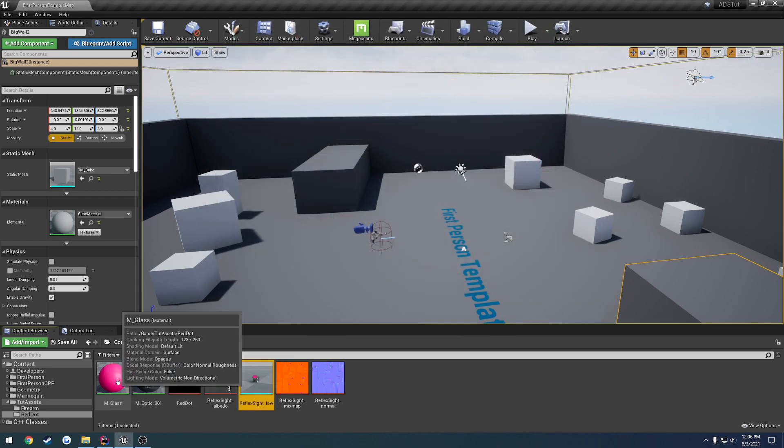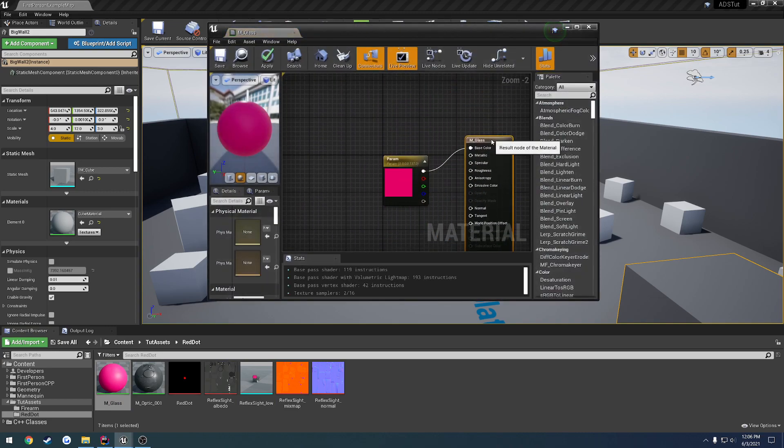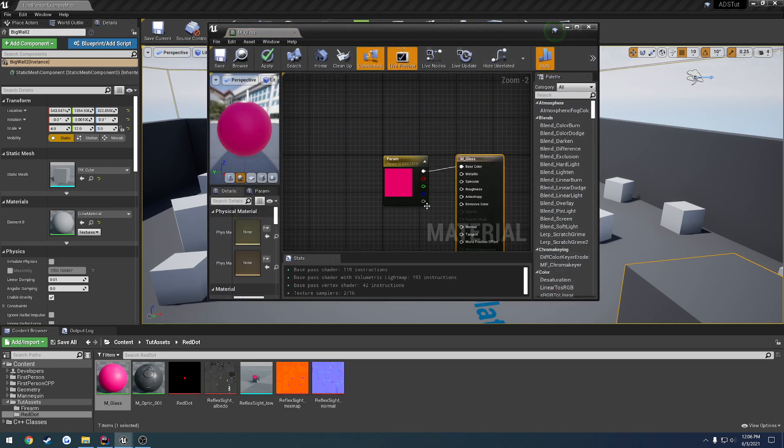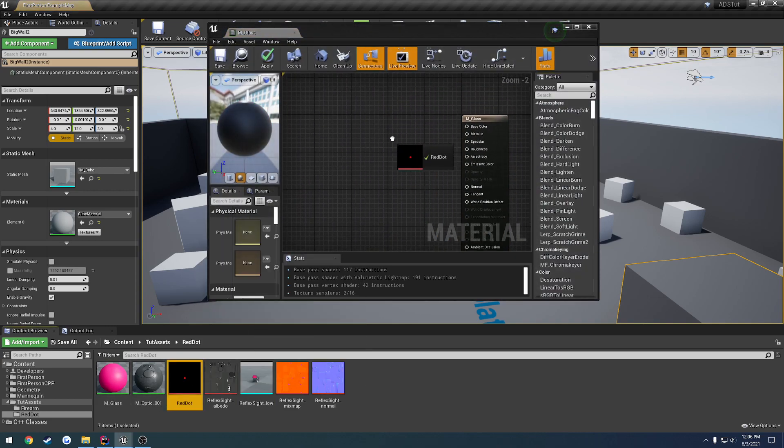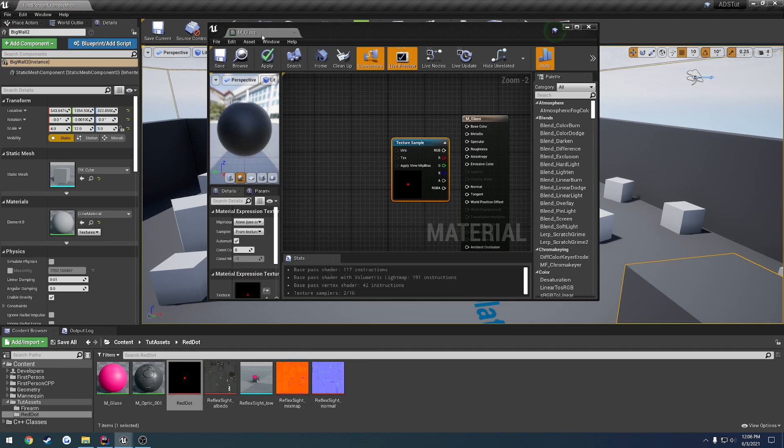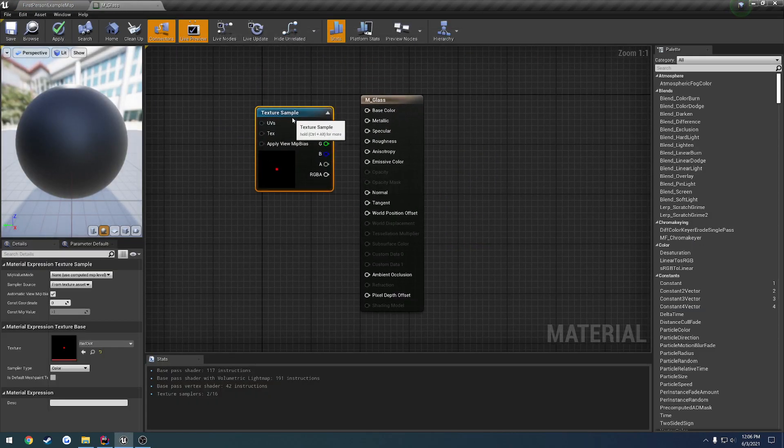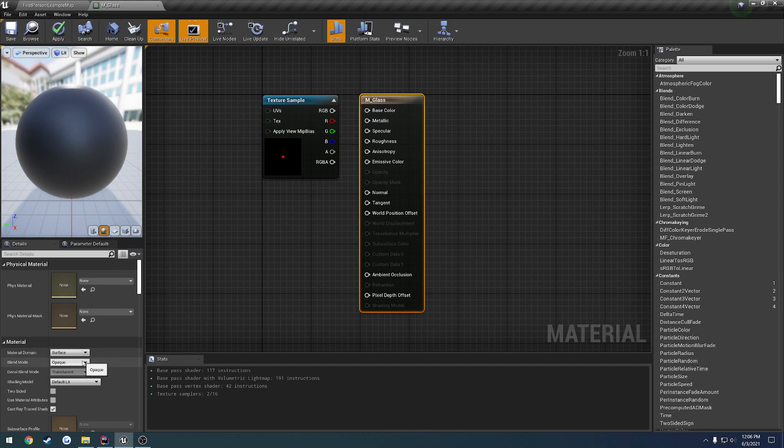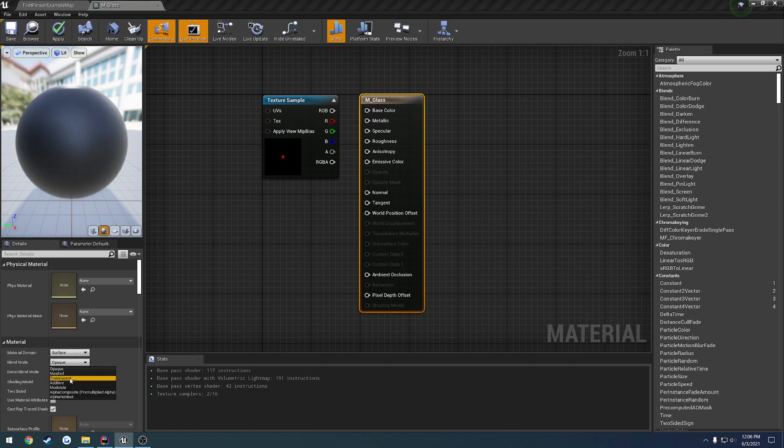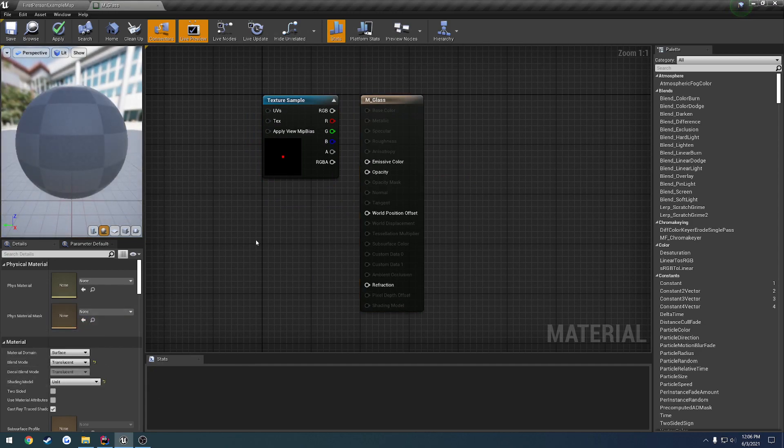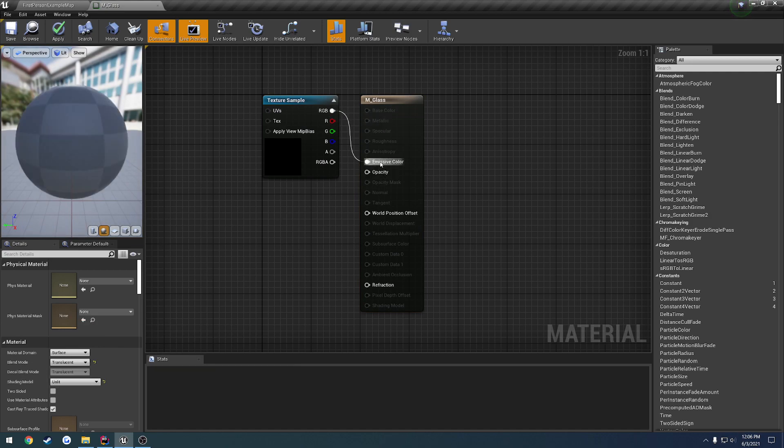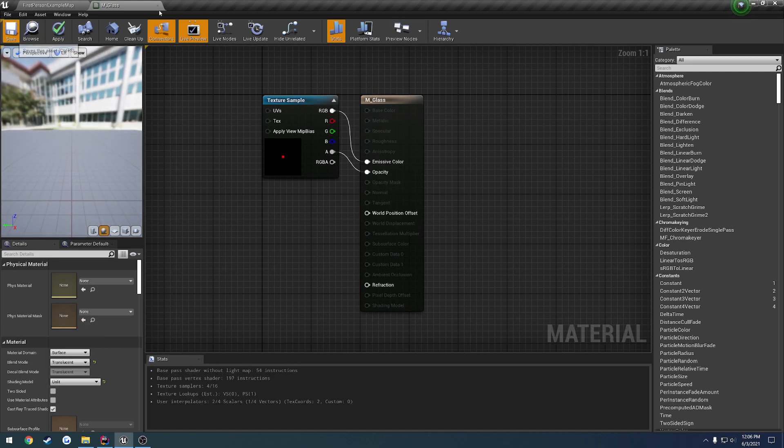So that's good. Now we're going to open up the glass, do the same thing, except we have our red dot material here, so we're going to drag that in. We're going to click on our glass, we're going to change it from opaque to translucent, and to unlit. Now we're going to connect the RGB to emissive color, and the alpha to opacity, save it.